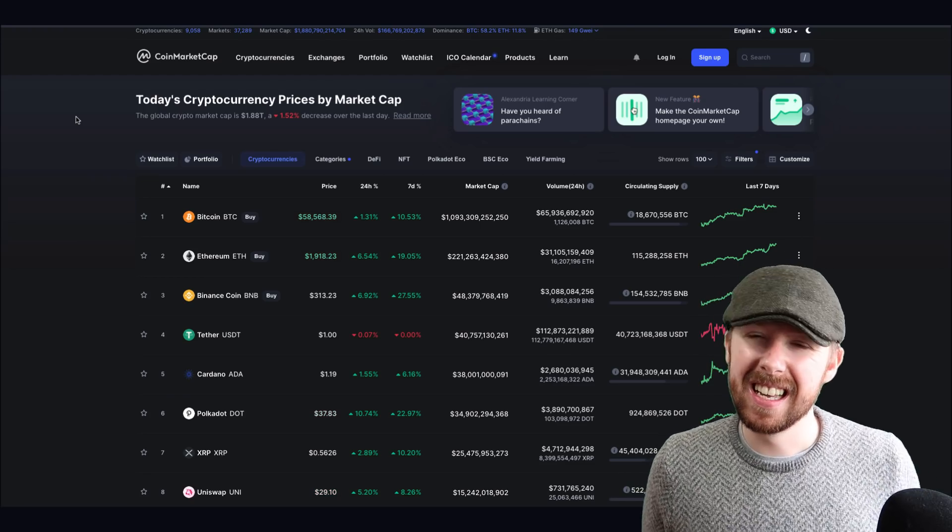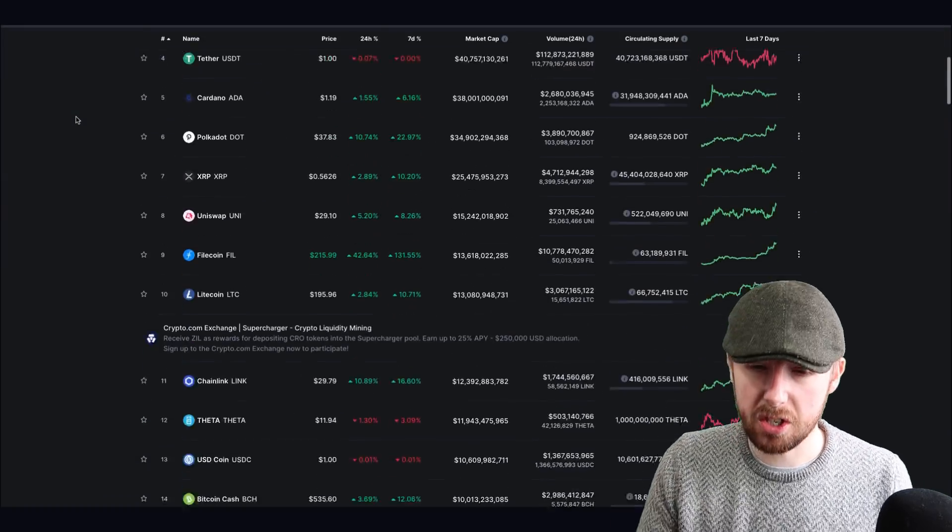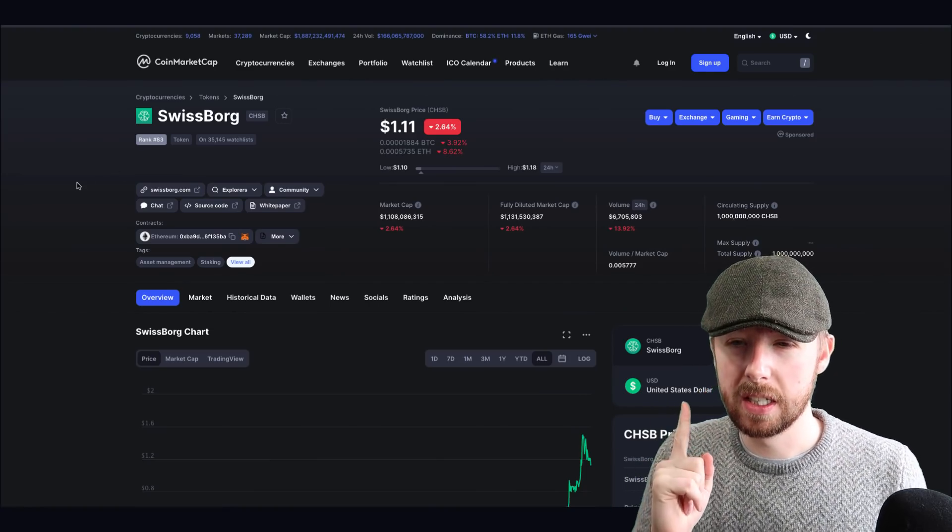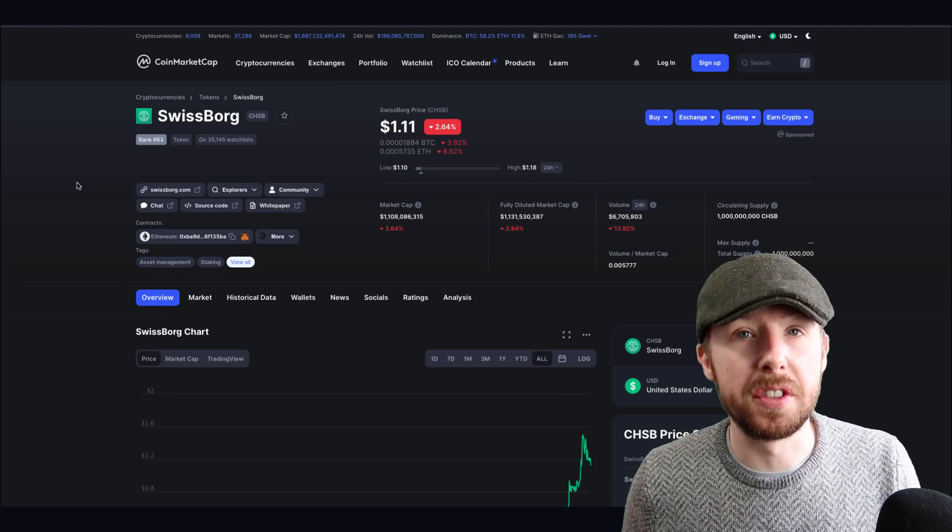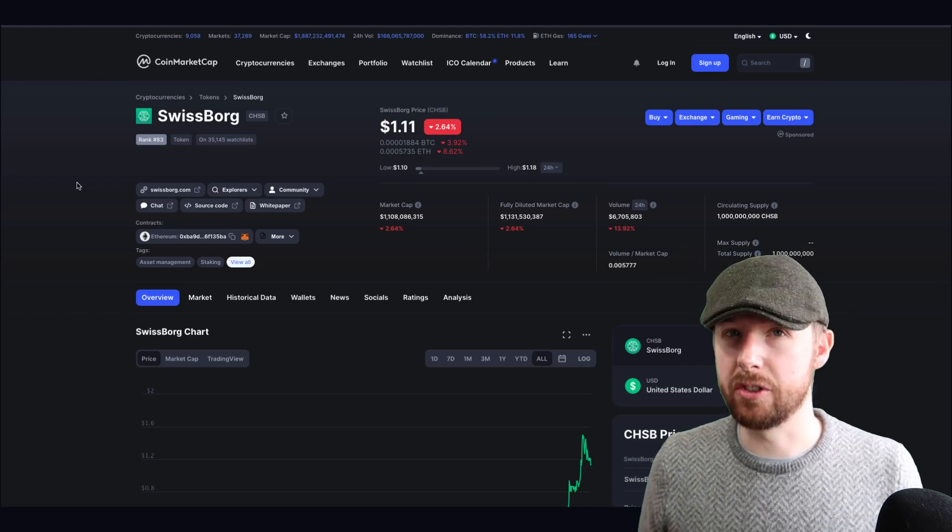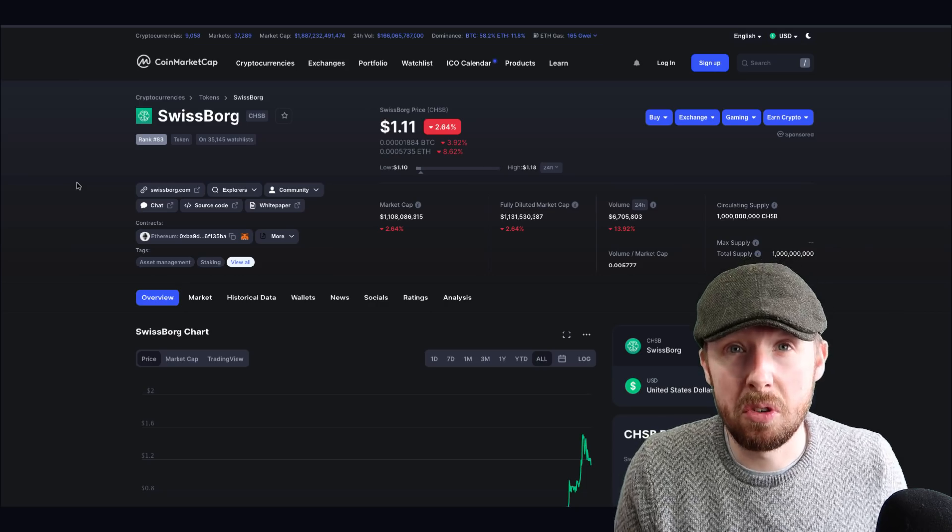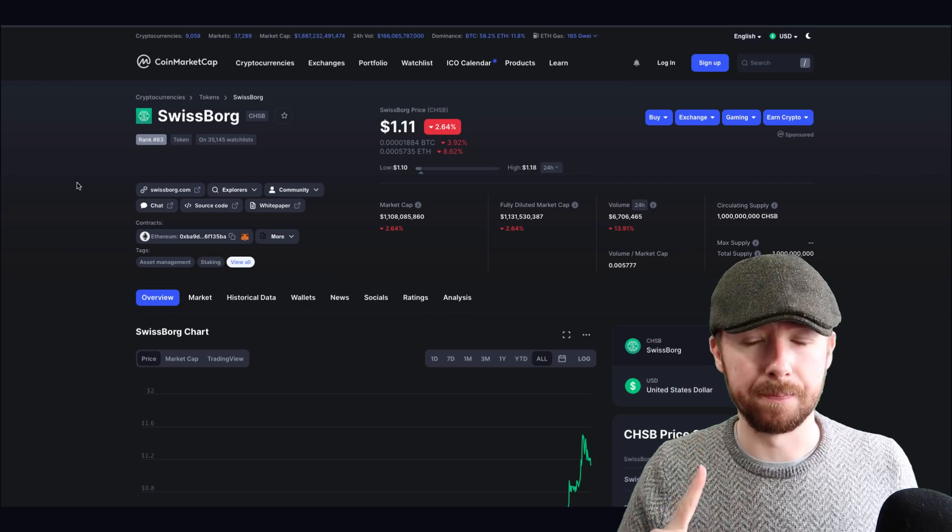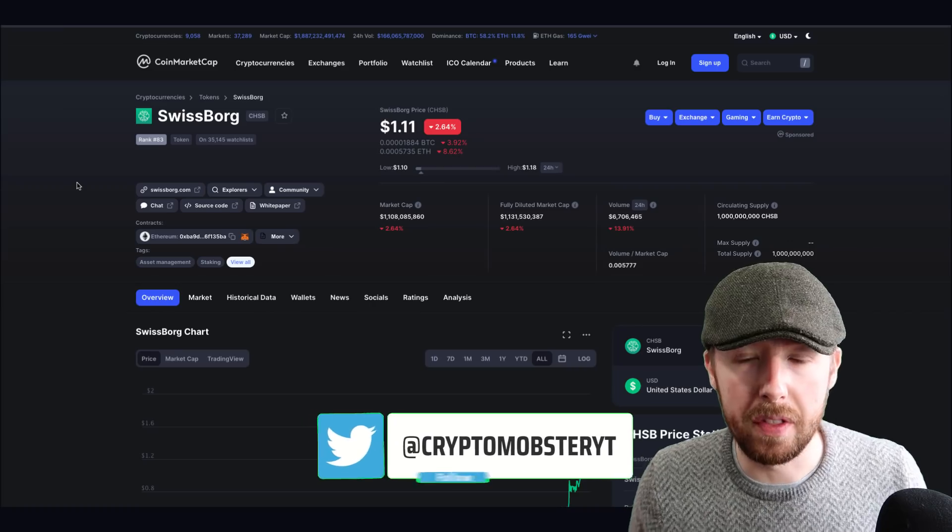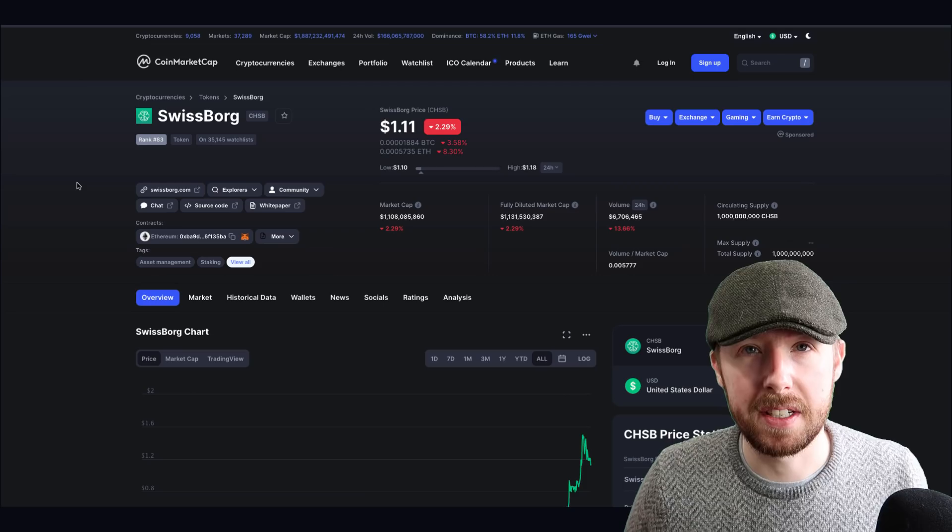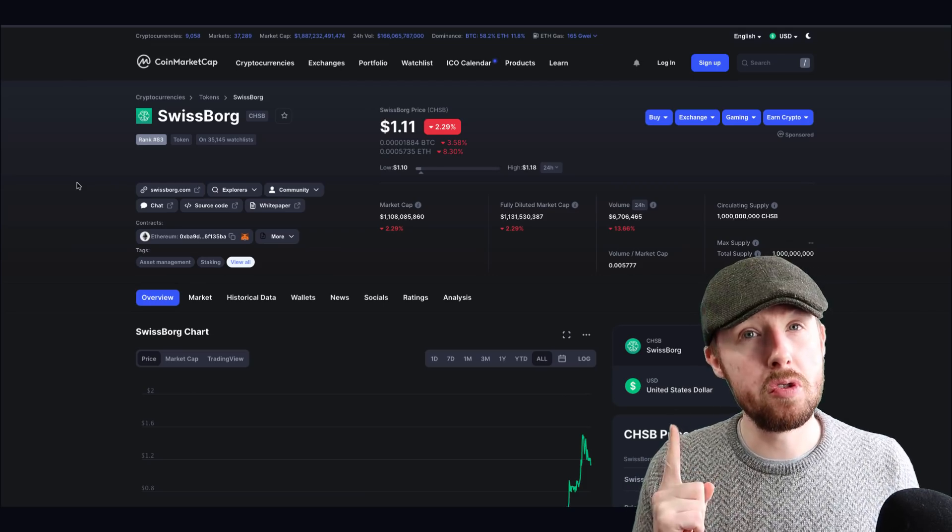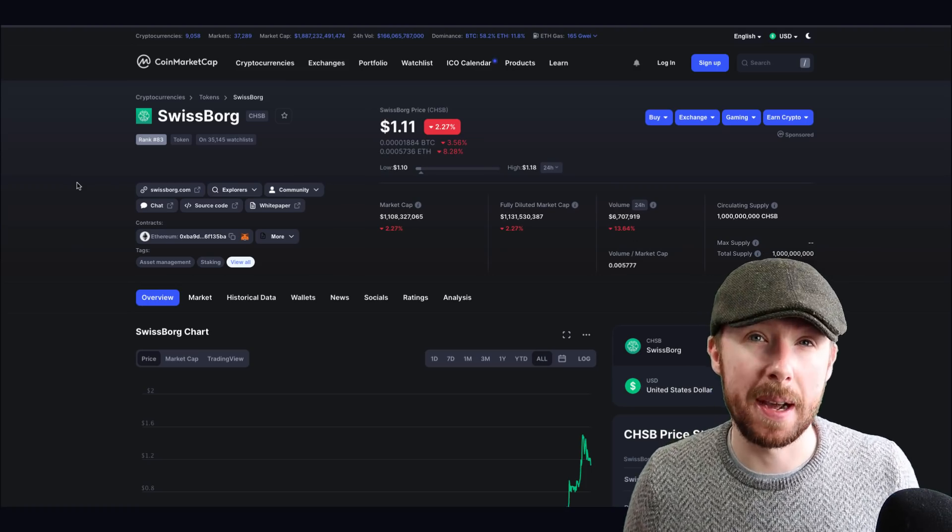The first one we're going to look at is Swissborg. You're probably asking why? Well, exchange tokens do very well in bull markets. This also has DeFi, and if you were to buy the token, you can earn interest on it. You can hold it on their application and earn interest, so a bit of passive income in your portfolio is a good place to start. It's relatively under the radar still - not on many exchanges, you can only buy it on the app.